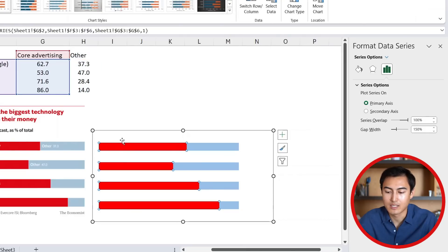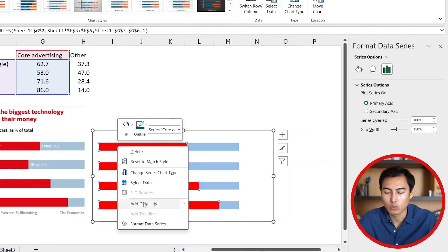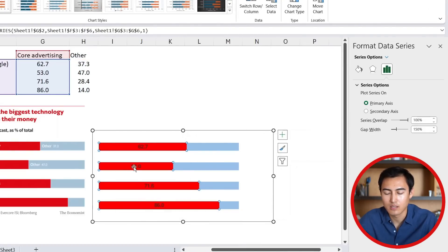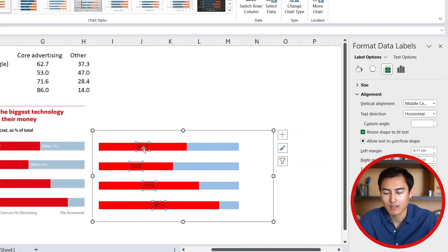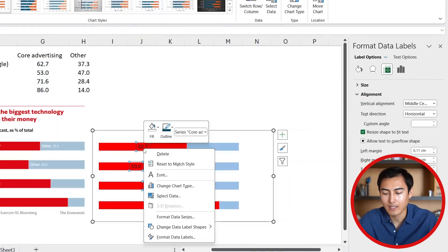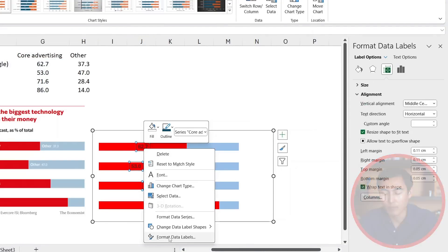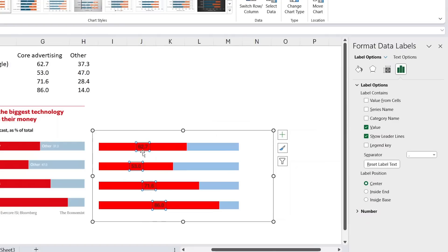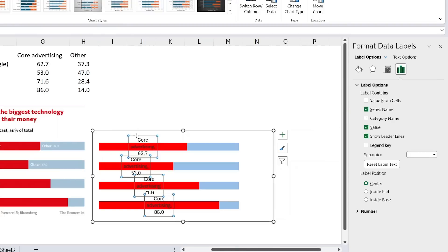Now we need to work on the data labels. For the first one, select the red bars, right-click, and go to Add Data Labels. Once we have those, click on them again, right-click, and go to Format Data Labels. We don't just want the number — we also want the series name, so select 'Series Name.' We want it left-aligned, so we'll go to Inside Base.